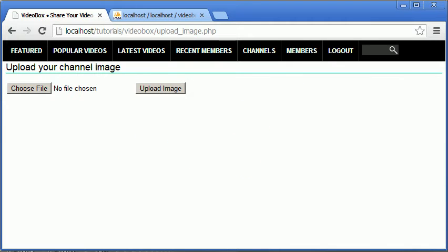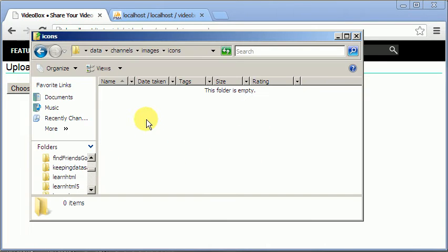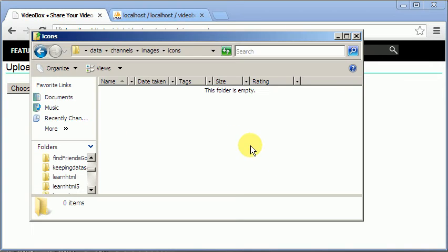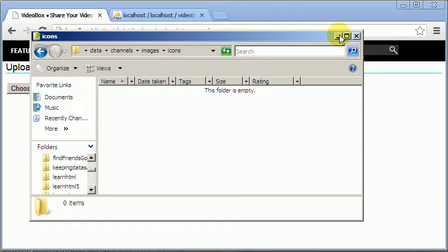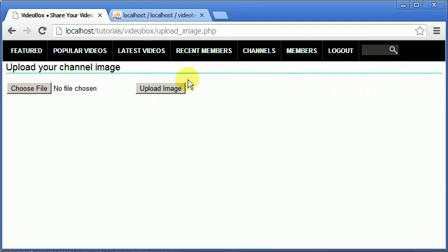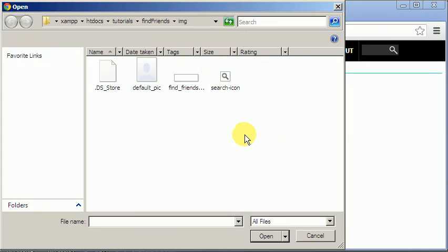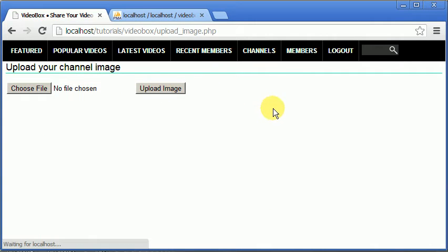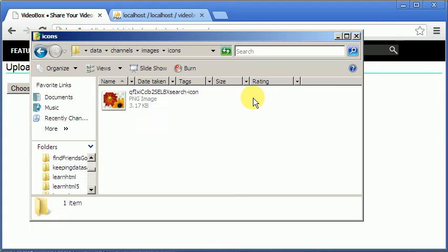As you can see I'm on the page and if we go to the folder you can see it's empty. Since I have no images in the folder I'm going to upload one — I'll upload this search icon and click upload image. As you can see that script ran perfectly and here's our image.